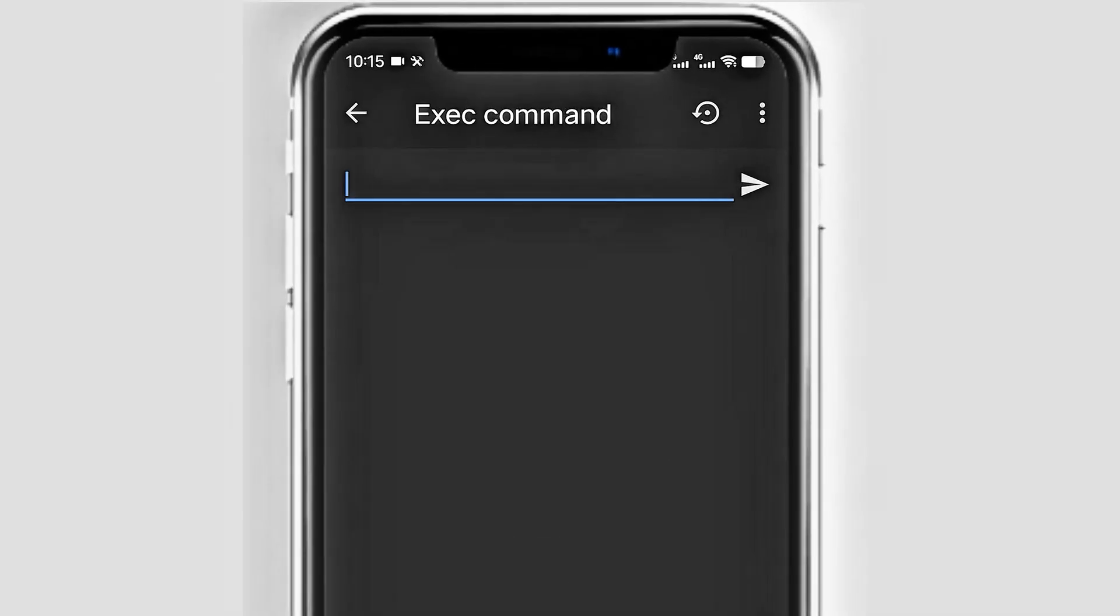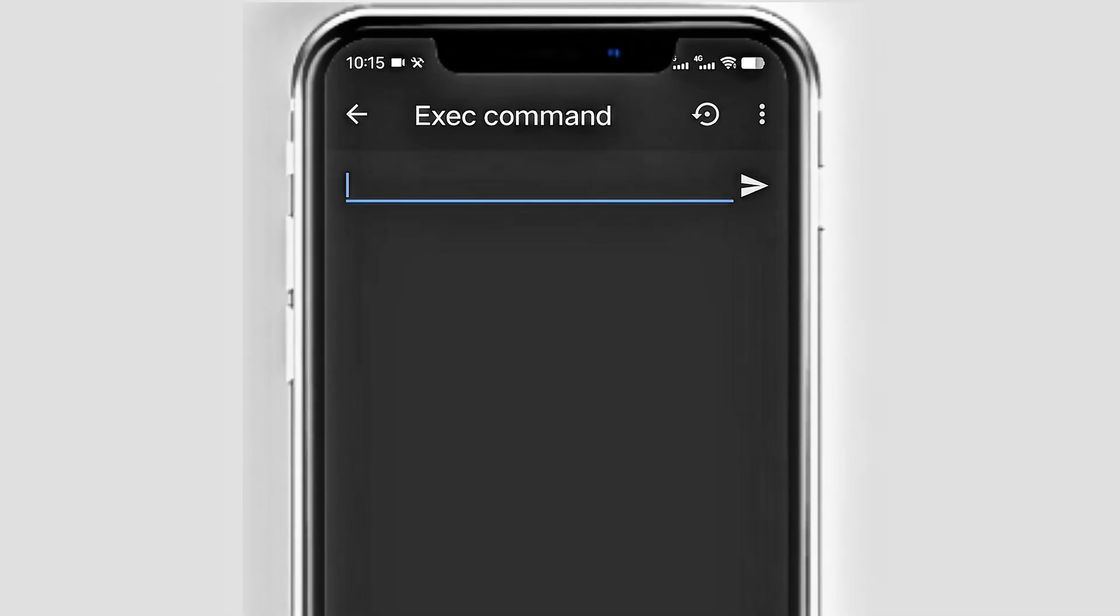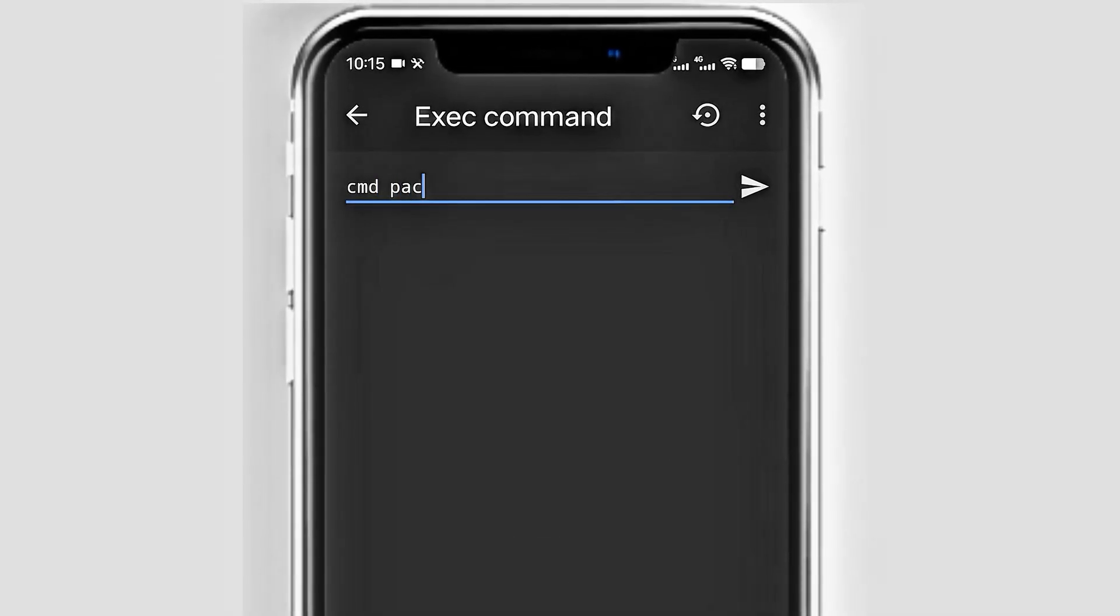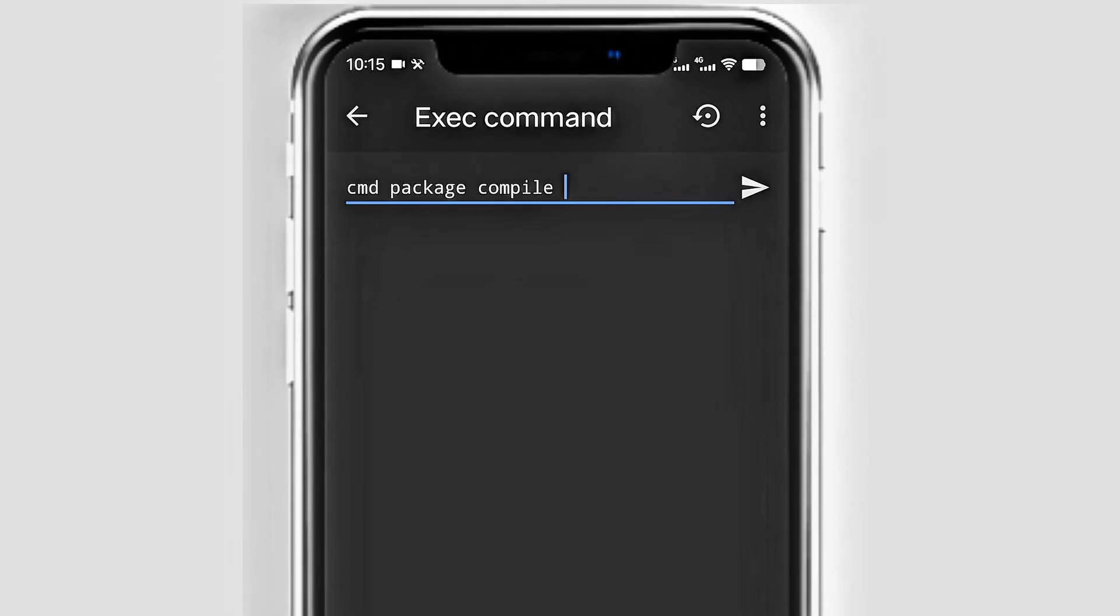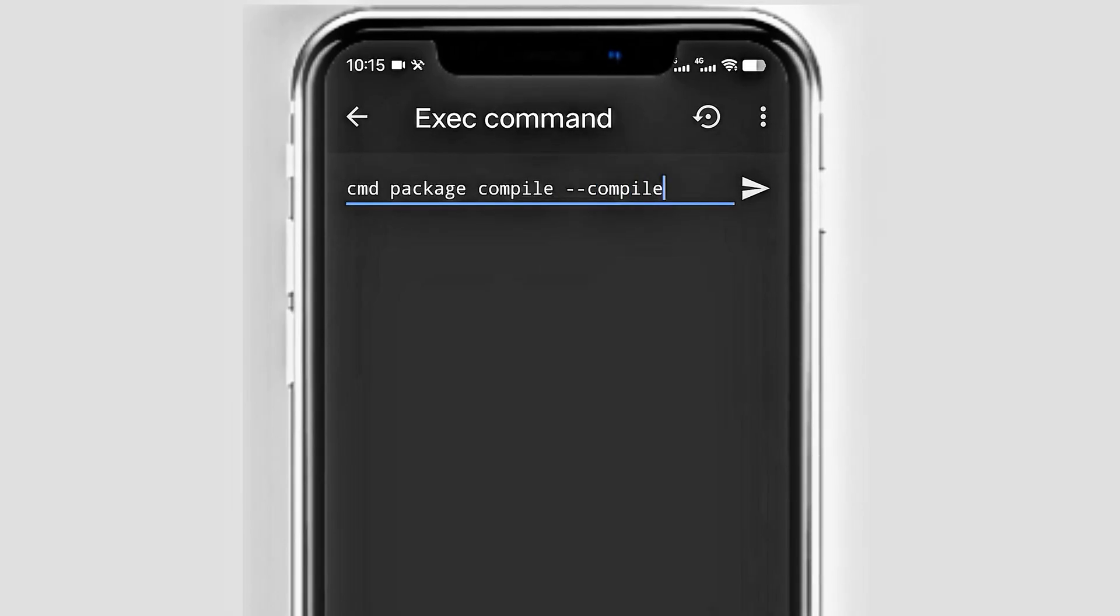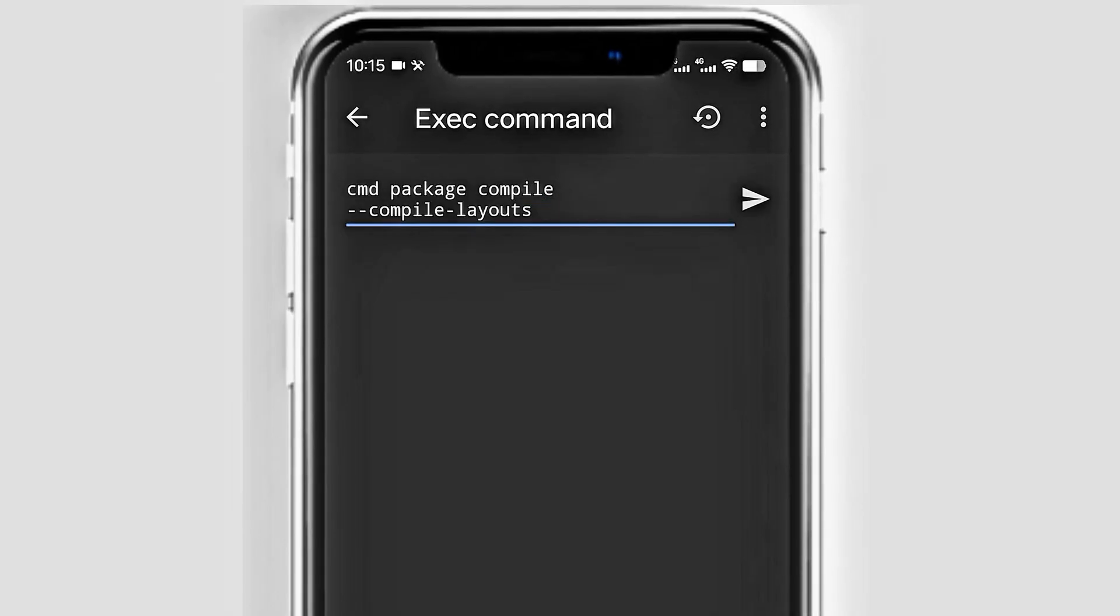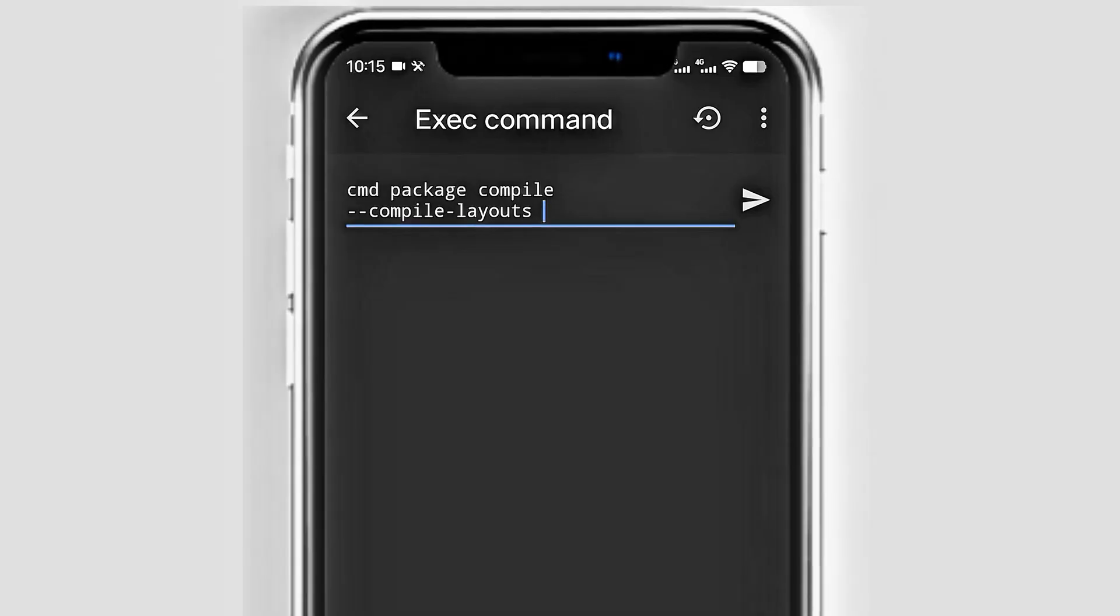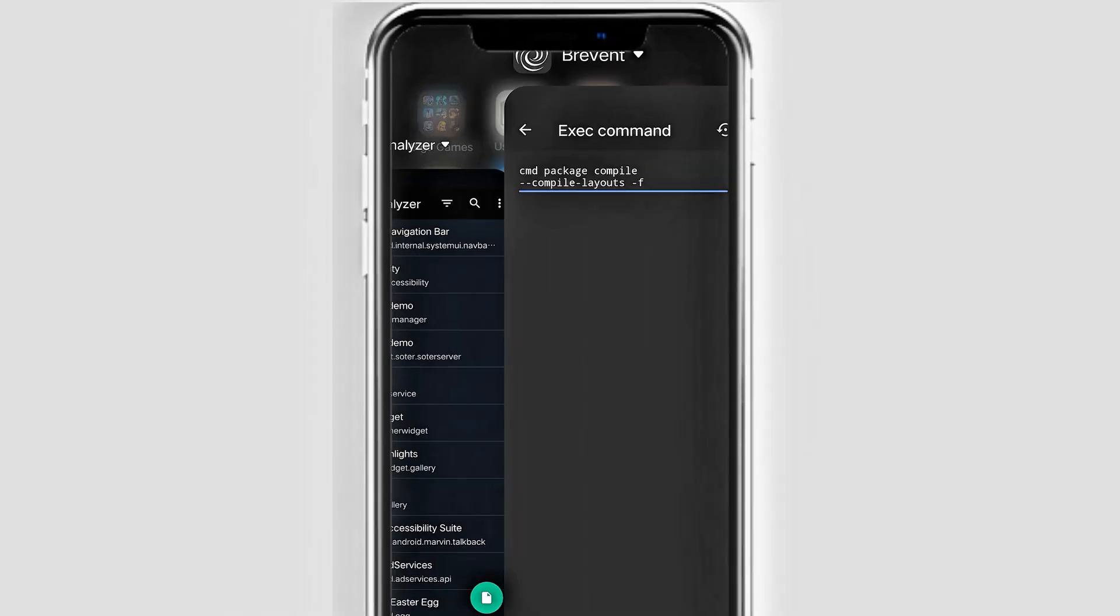Once you are in the command line, type cmd package compiled --compile-layouts -F and the package name.